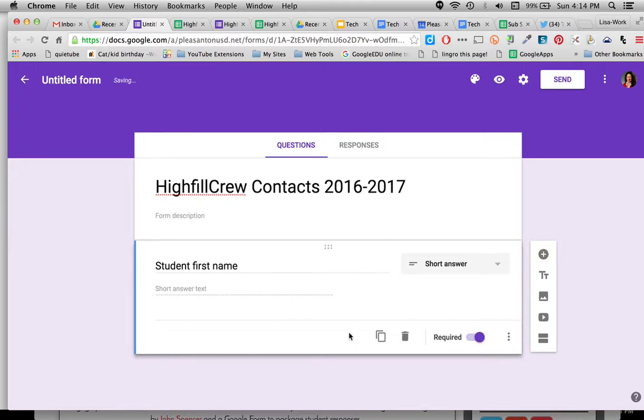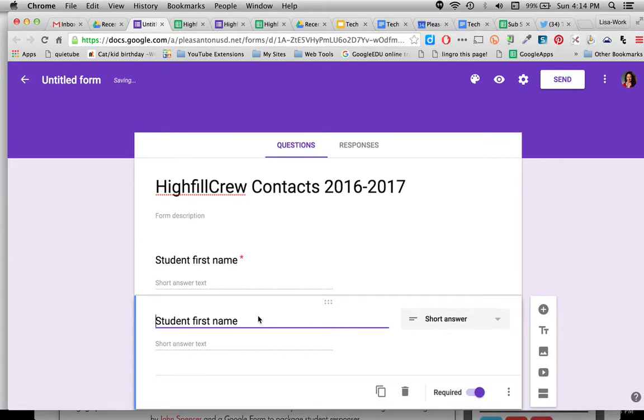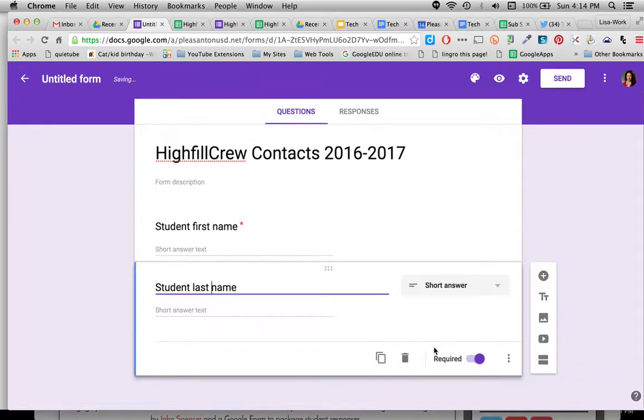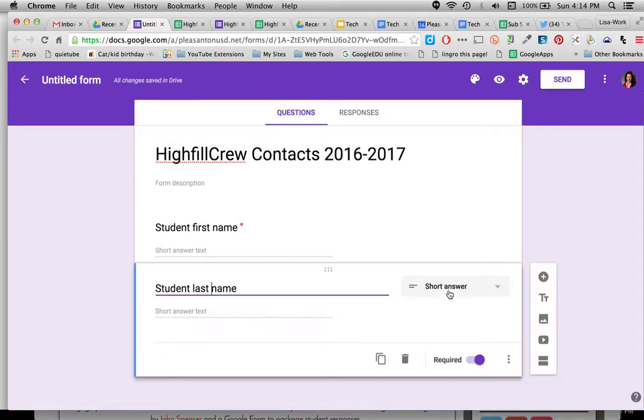Now to save time I'm going to click on this little button down here. It says duplicate, and instead of first name I'm going to put last name and again I keep it a required question. It's short answer. You can see how that saves a lot of time.